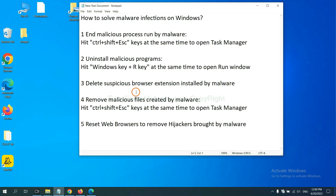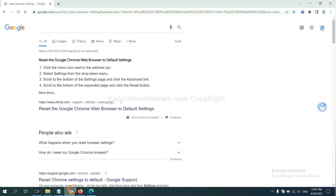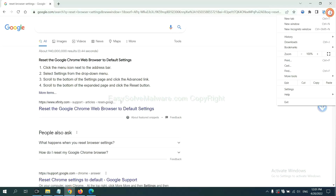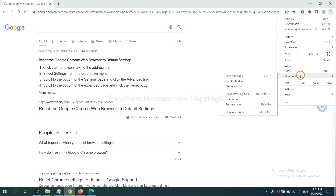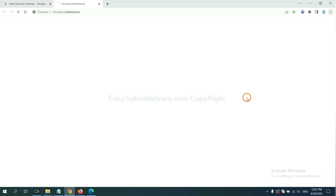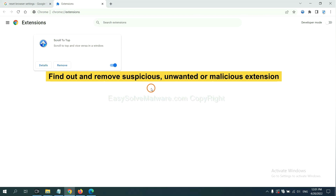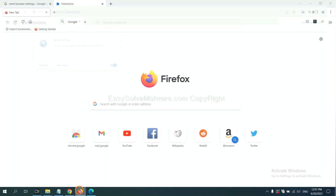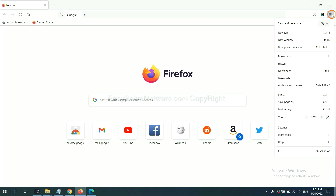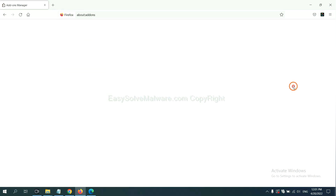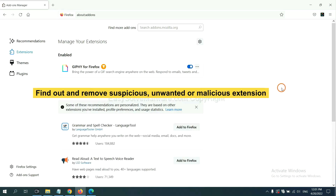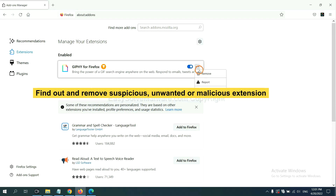Next, we need to delete suspicious browser extensions installed by malware. First, on Google Chrome, click the menu button. Find any suspicious or dangerous extension and click Remove. On Firefox, click the menu button, then click Add-ons. Find and remove suspicious extensions — click Remove.